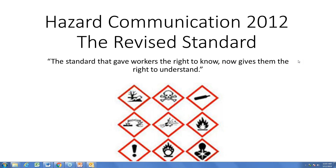Thank you for the introduction. We'll be reviewing the Hazardous Communications 2012 revised standard, which is an OSHA regulation that incorporated the GHS, or Globally Harmonized System, which is an international system. The standard changed from giving workers the right to know to giving them the right to understand — a critical difference. The key words are 'right' and 'understand.'